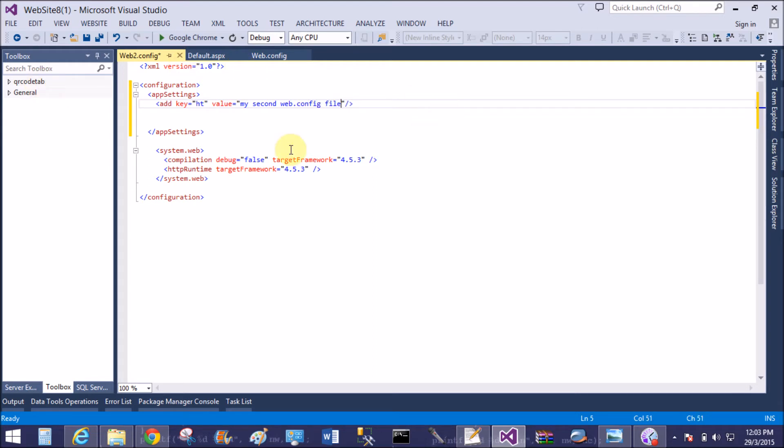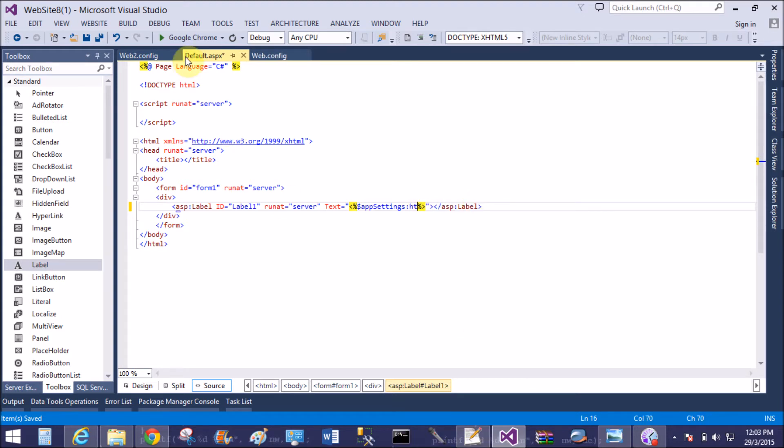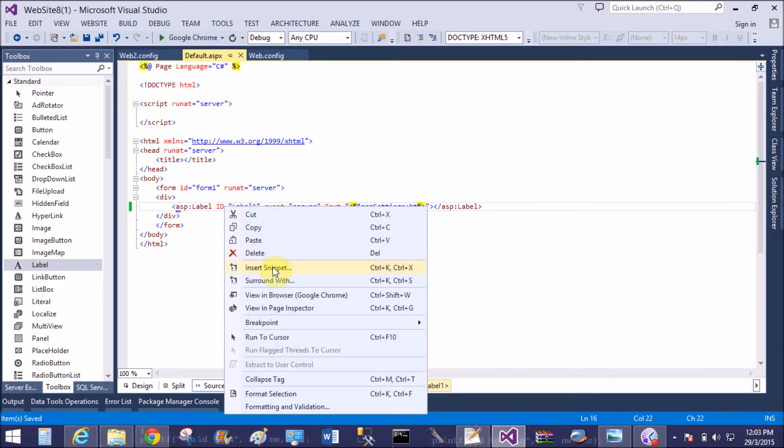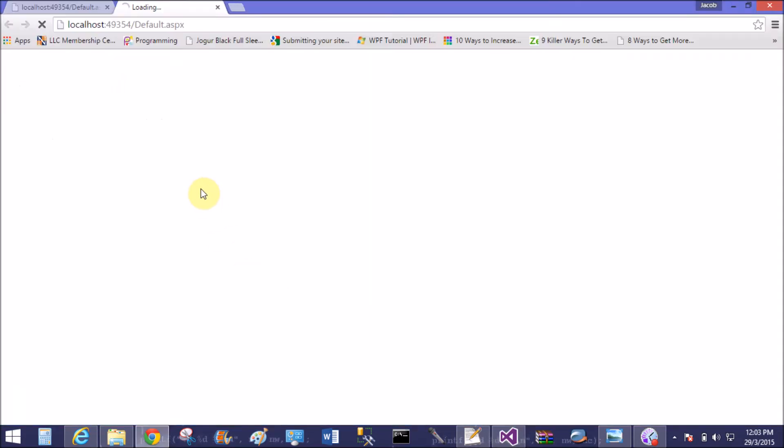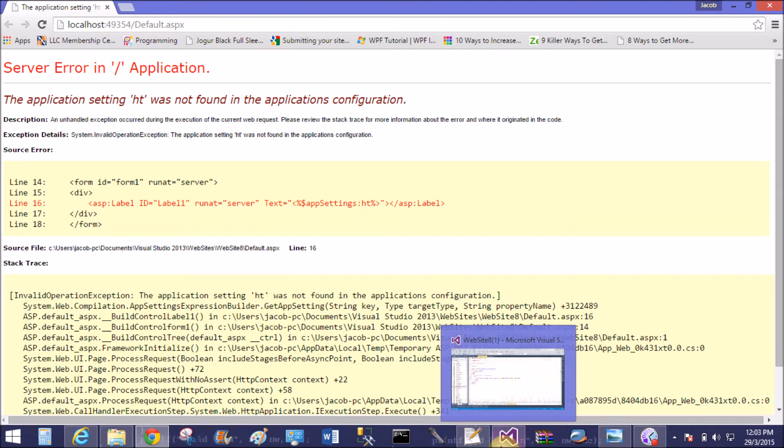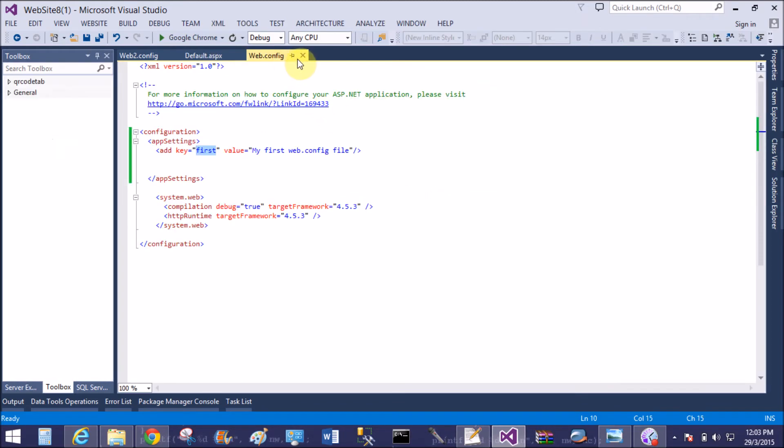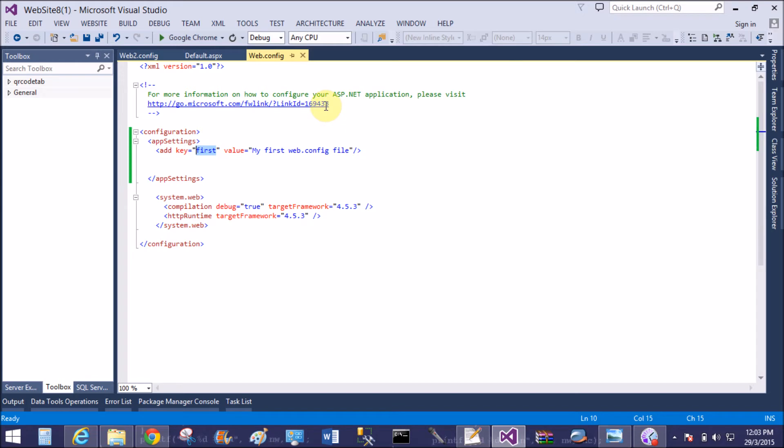Okay, now I want to access this file in the default.aspx. You can change here to "ht." View in browser. Yeah, "Application settings 'ht' was not found in the application configuration" because the default web.config file is the root file, you can say. So it does not access here.